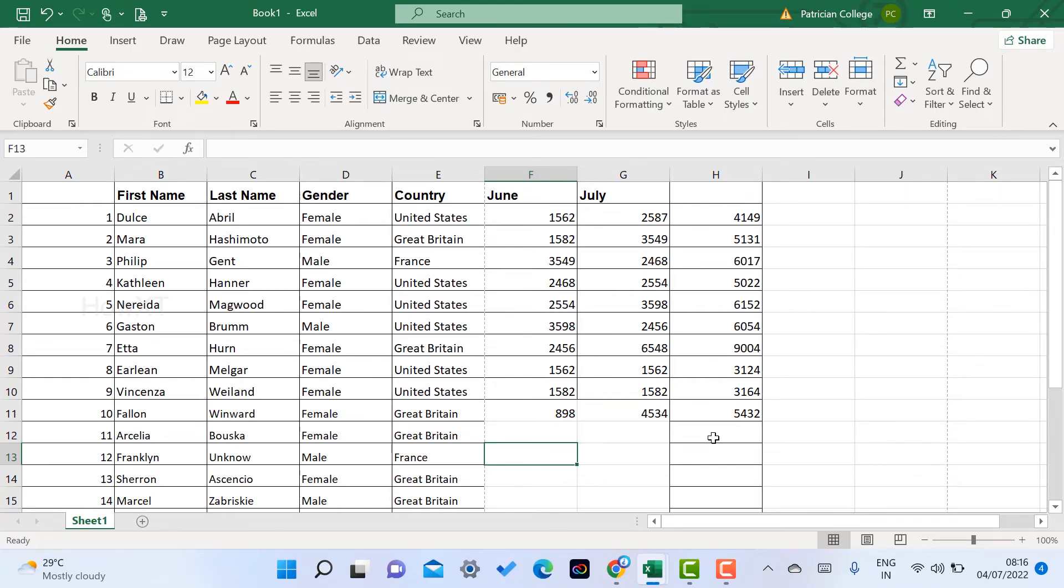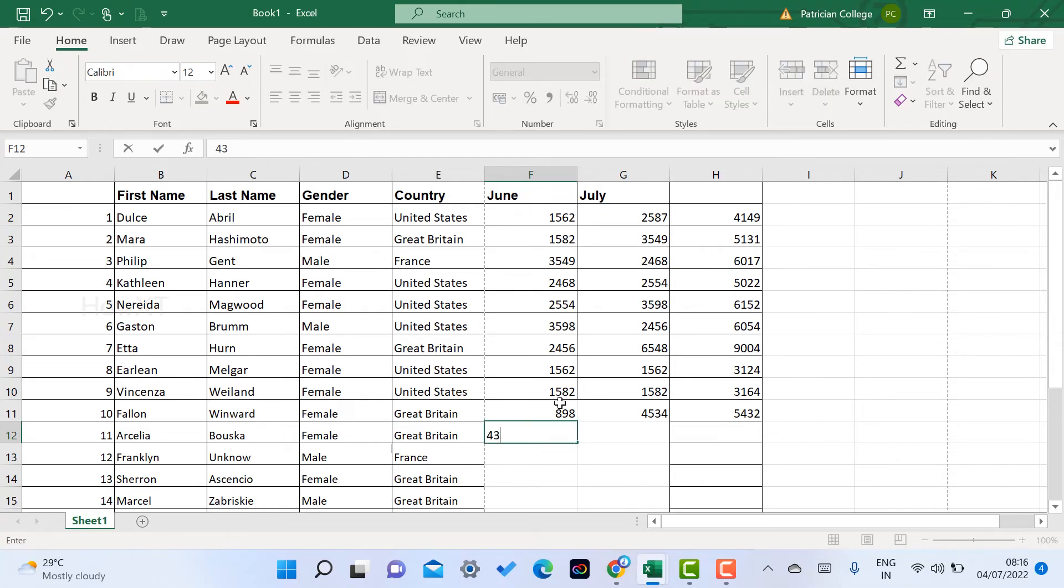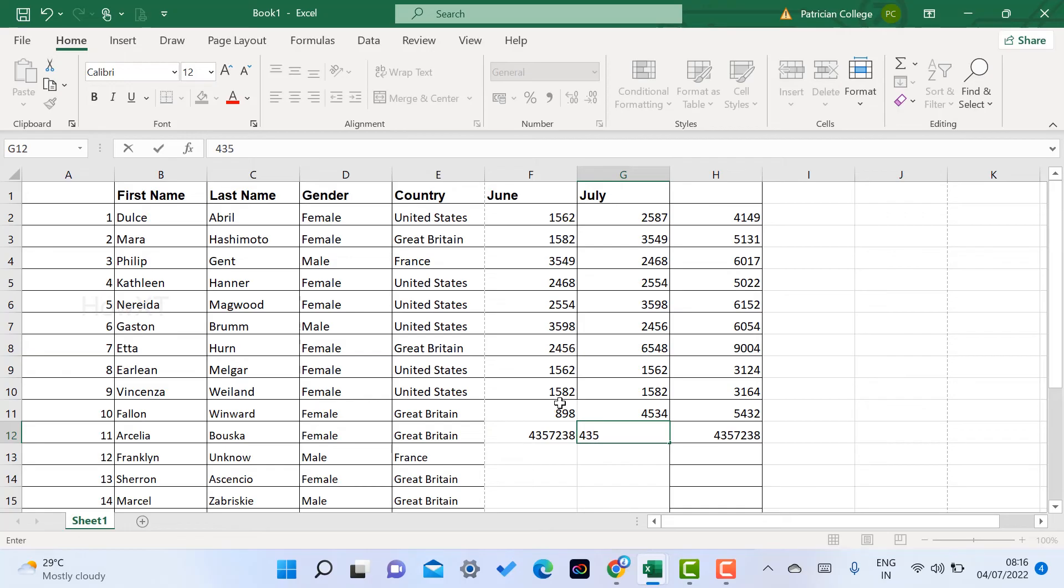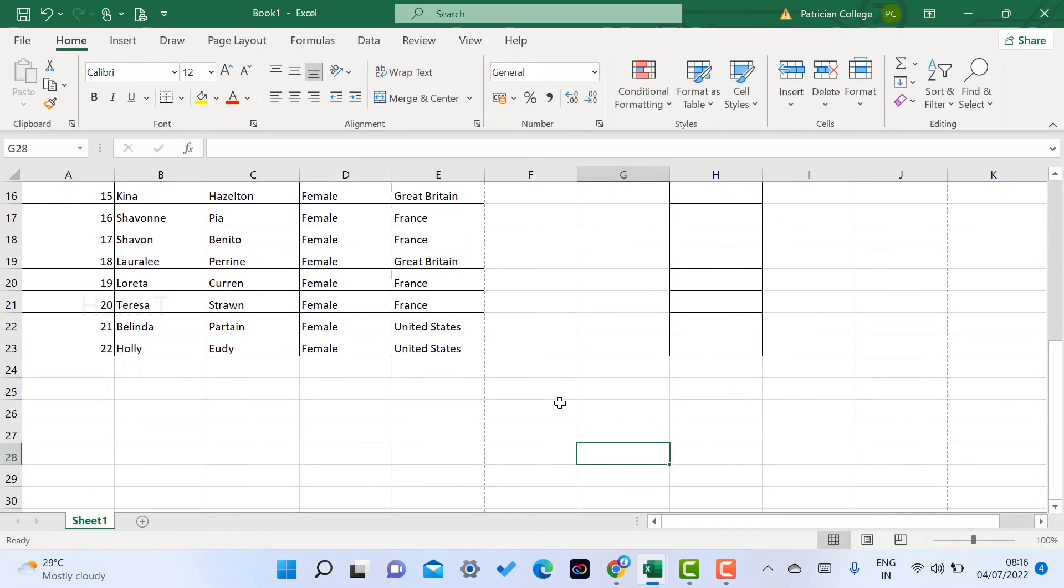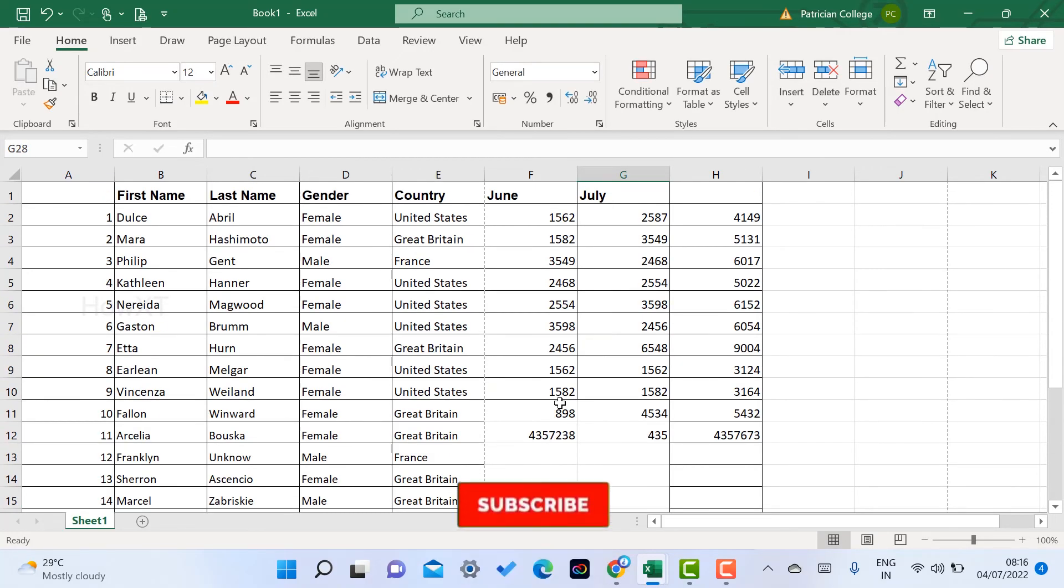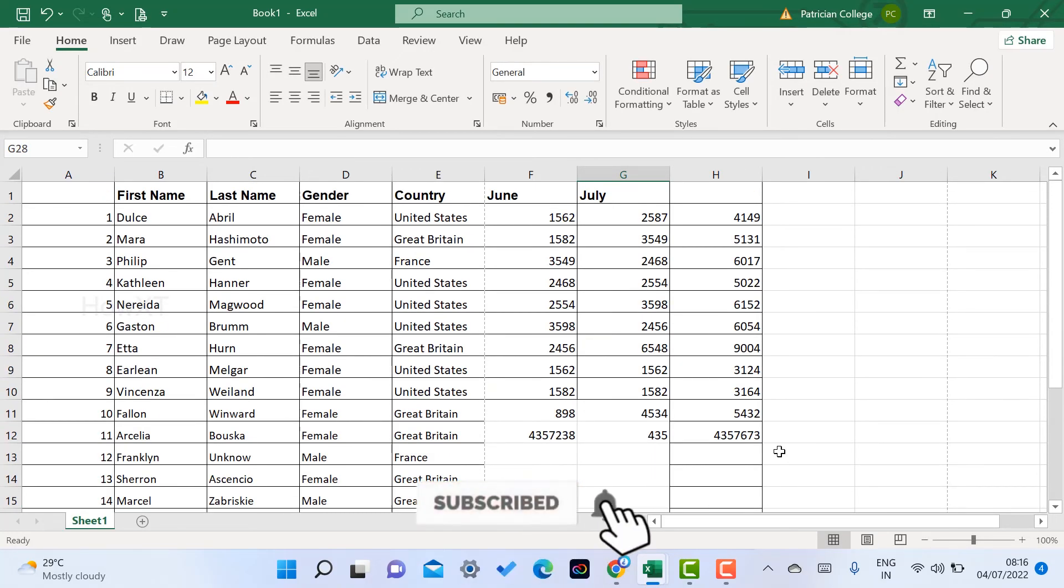When I type the information or content, it will automatically move into the totals. This is a beautiful and easy option.